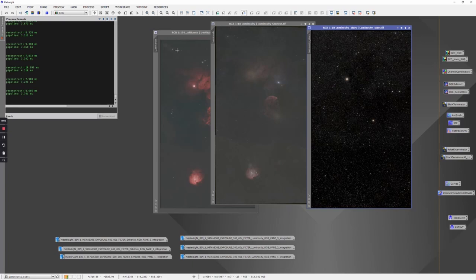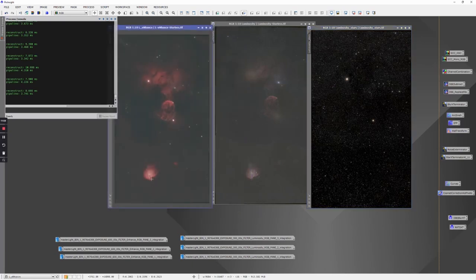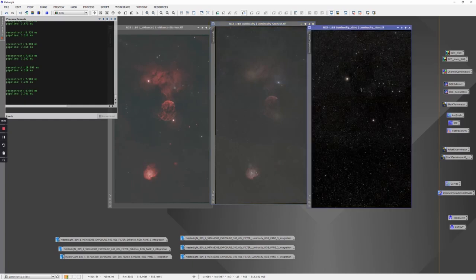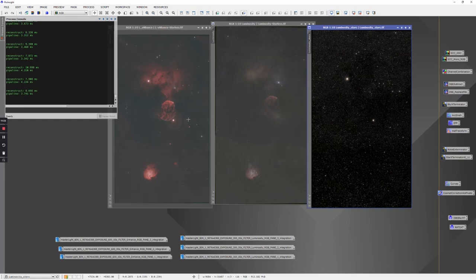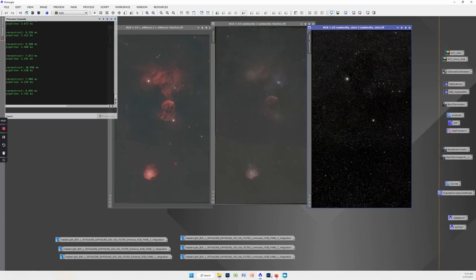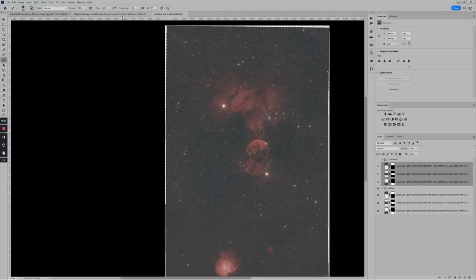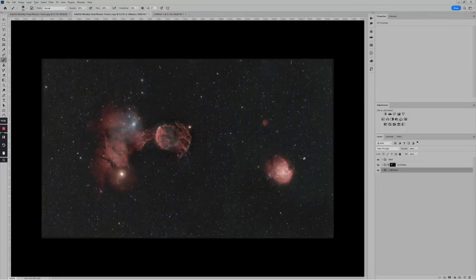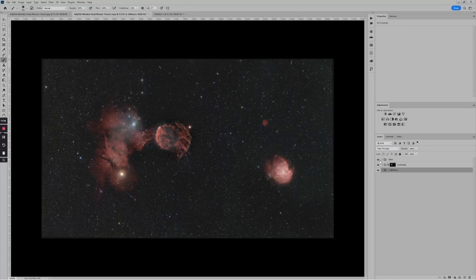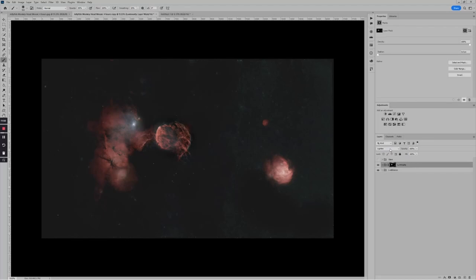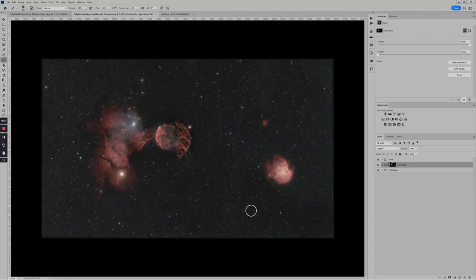I do the same thing with the luminosity, creating both a starless version and in this case I saved the stars. The end result is the L-Enhance that has most of the good narrowband data, the luminosity that has some good additional information from reflection nebulae, and then the stars on a layer by themselves. It's ultimately these three files that I bring into Photoshop as layers.